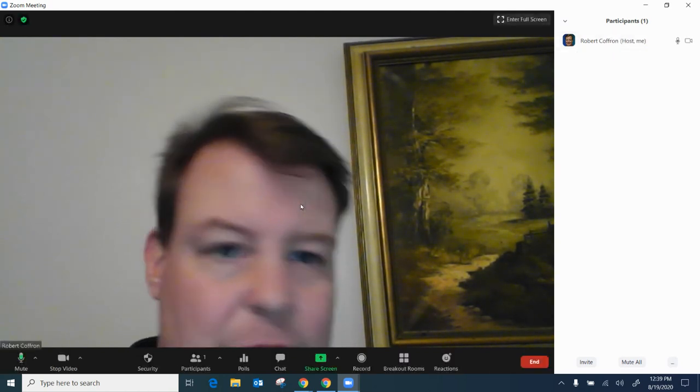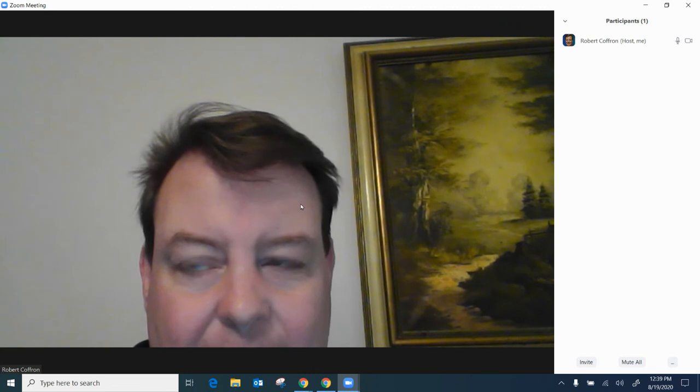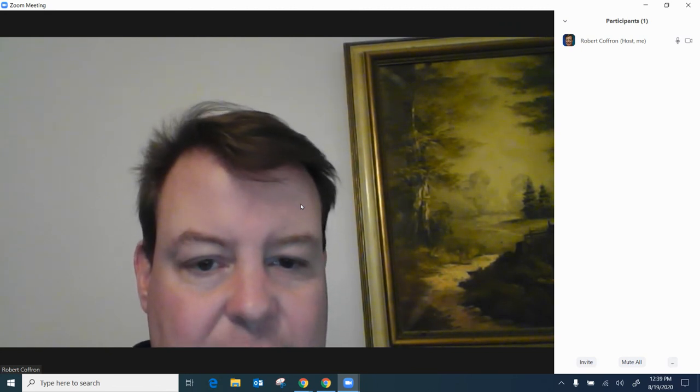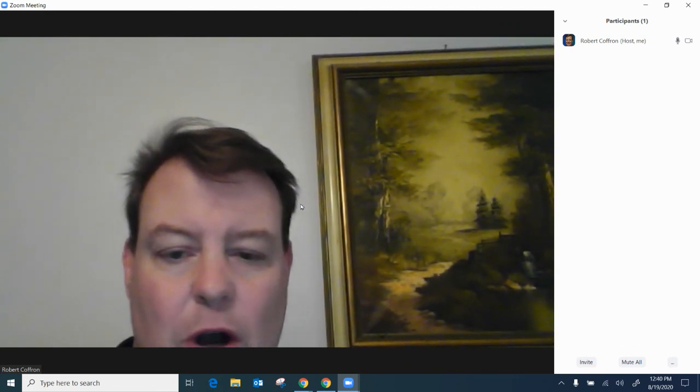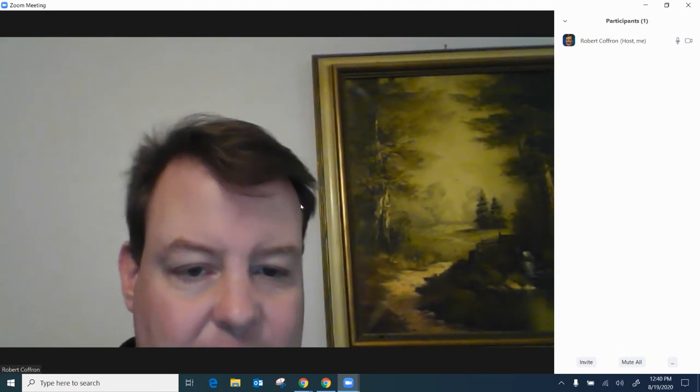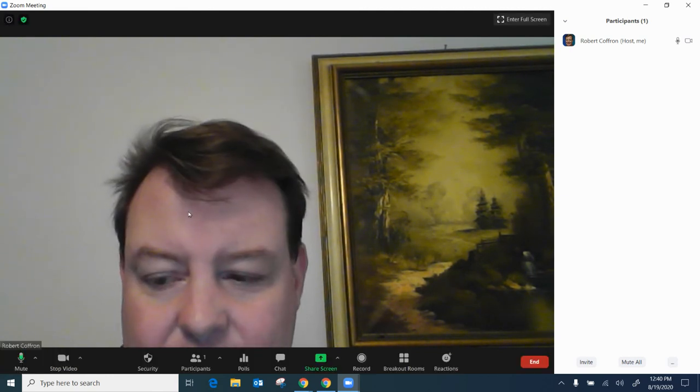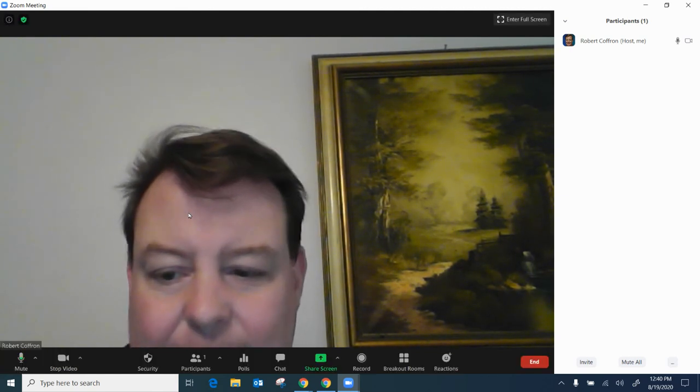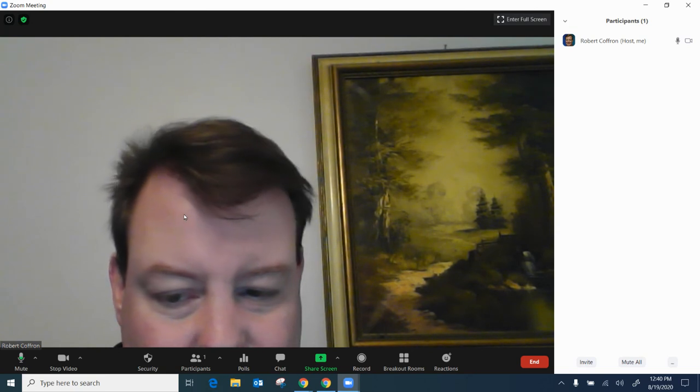The last thing I want to show you guys is you can change the background of your picture as well. So as you can see I've got the wall in the background here along with the painting and I'd like to go ahead and change that to make it look like I'm outside of our wonderful Metz Middle School.